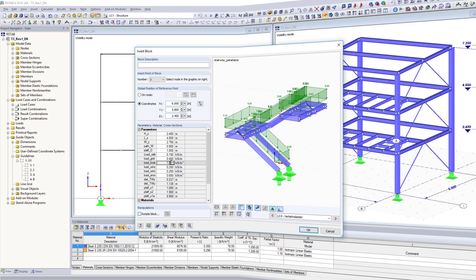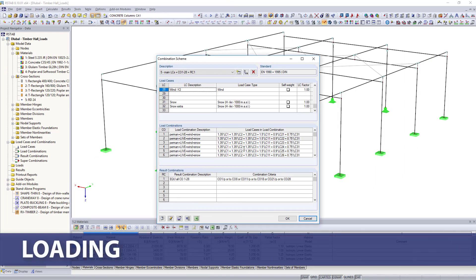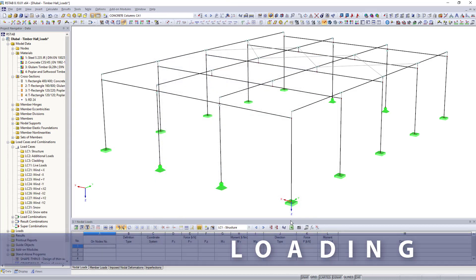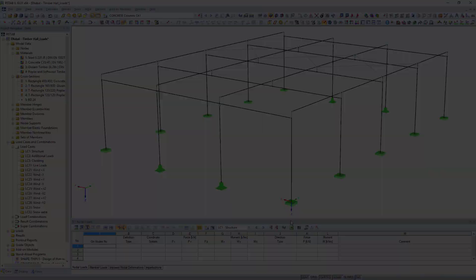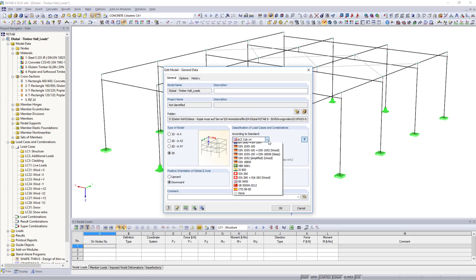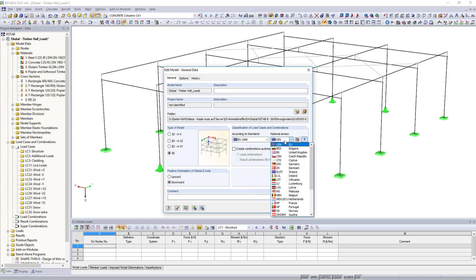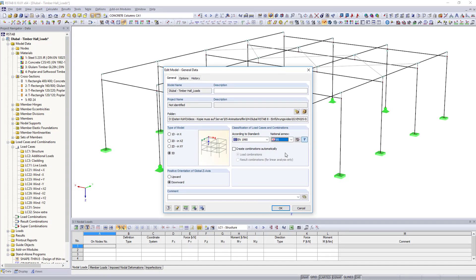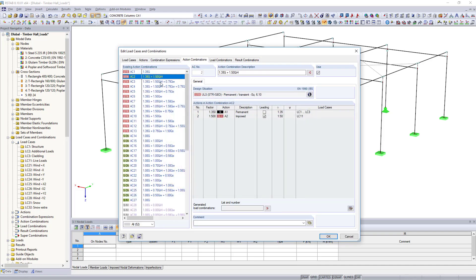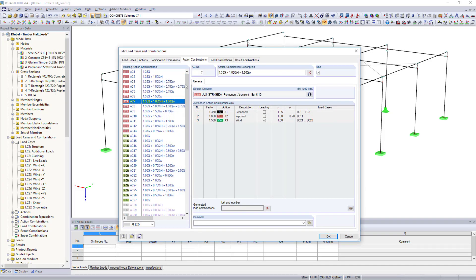You can create user-defined load cases and load combinations, and save them as a combination scheme in databases. It is also possible to have the combinations according to Eurocode and other various international standards created by the software.